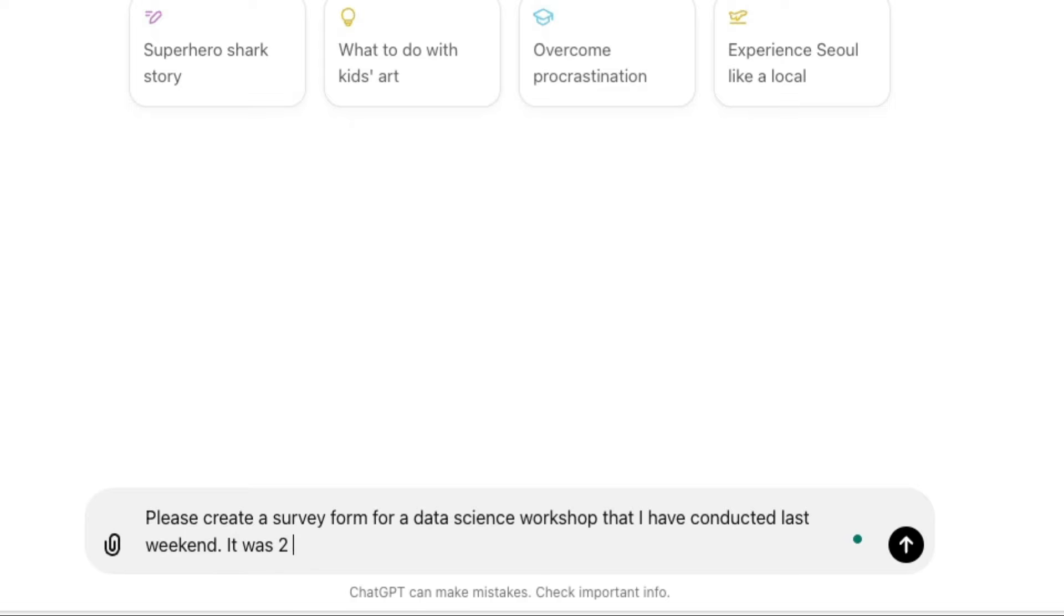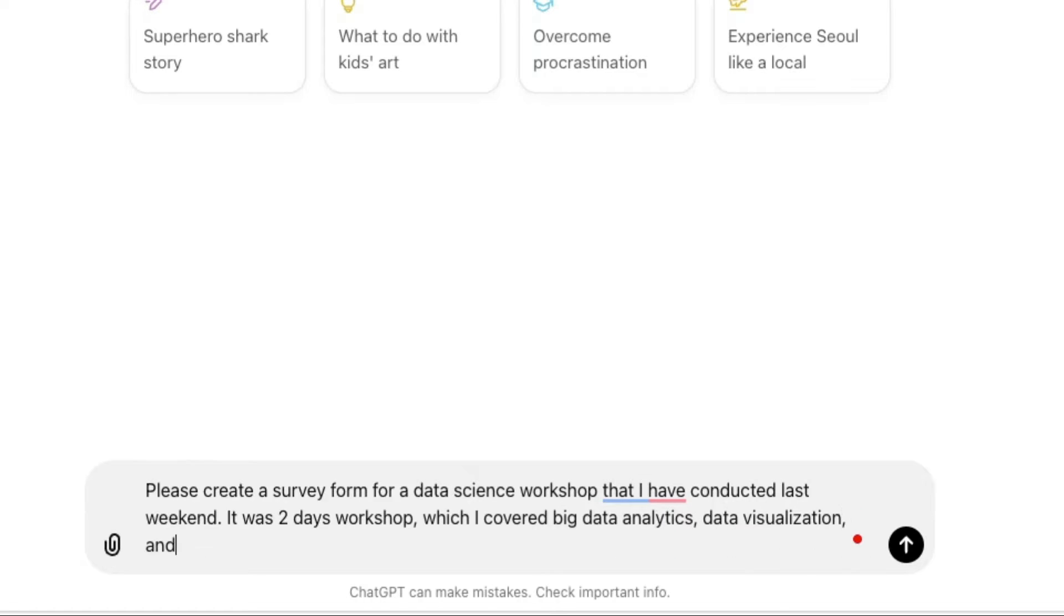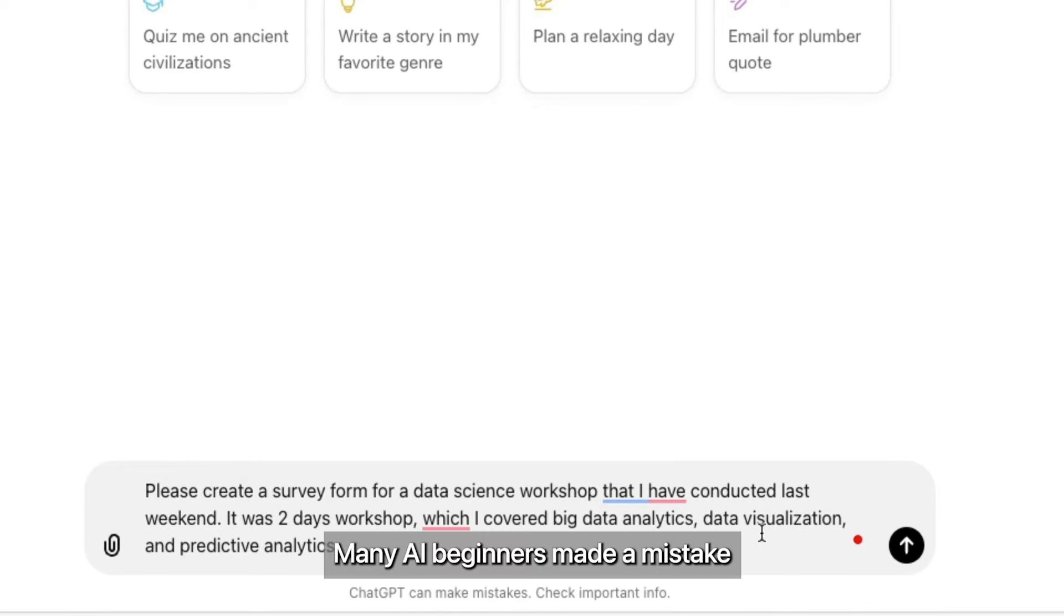It was a two days workshop which I covered big data analytics, data visualizations, and predictive analytics.